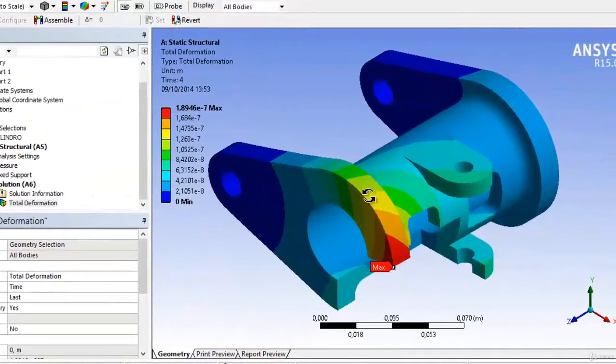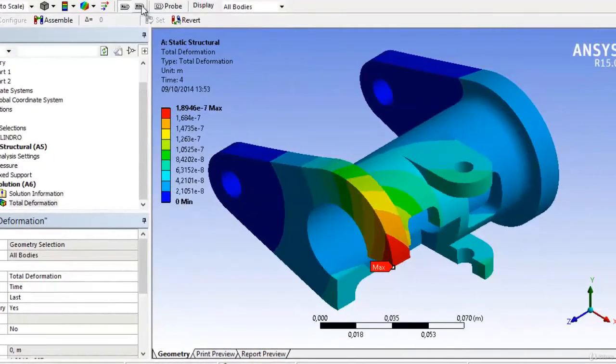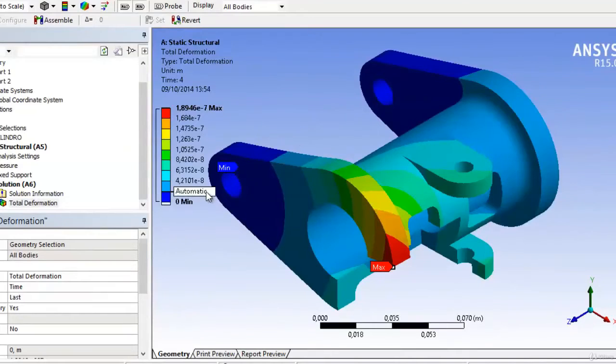You can also display the minimum, which is in coordinates with what we've established in our boundary conditions, since these two cylinders have been forced not to move.